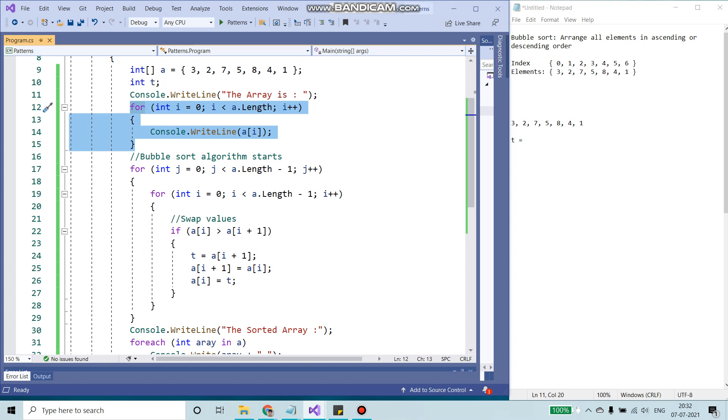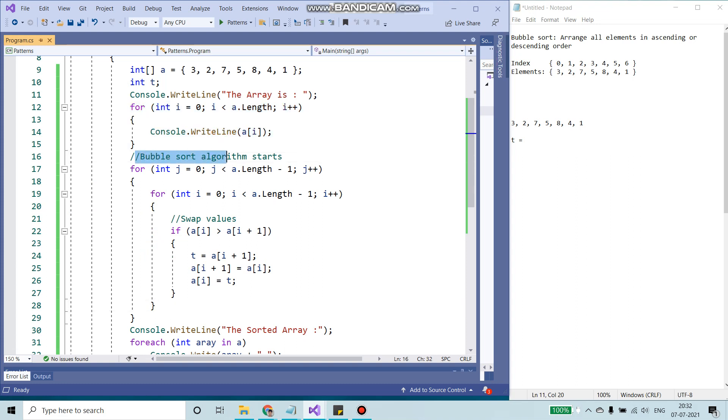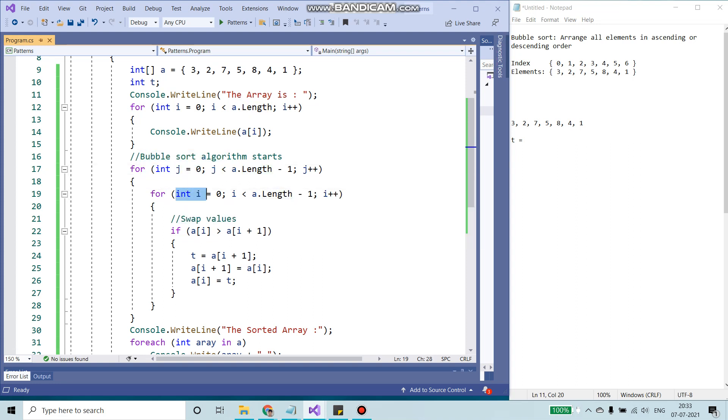Our bubble sort algorithm starts from here. For bubble sort algorithm, we are going to need two for loops. The first for loop would loop through all of the elements. The second loop would also loop through all the elements, but it will actually swap the values.